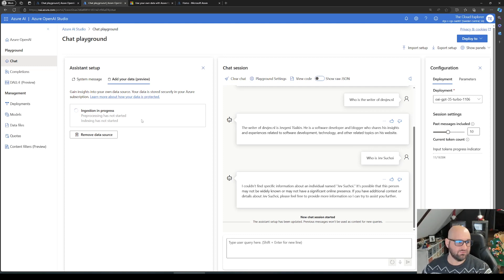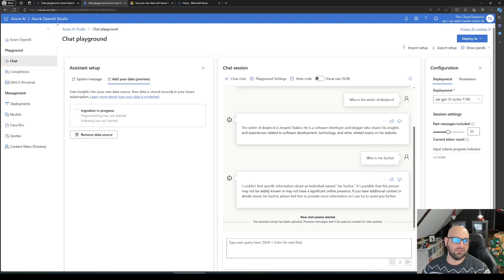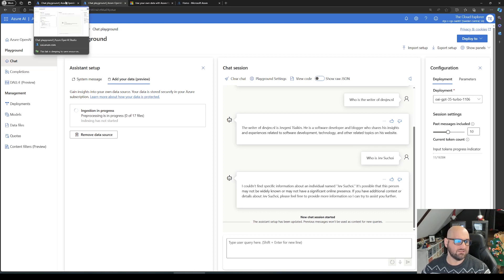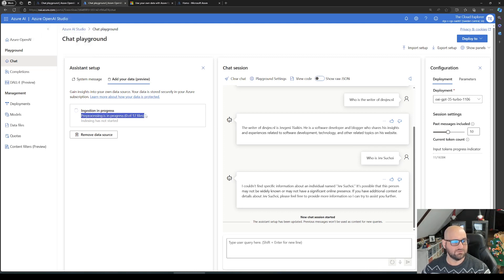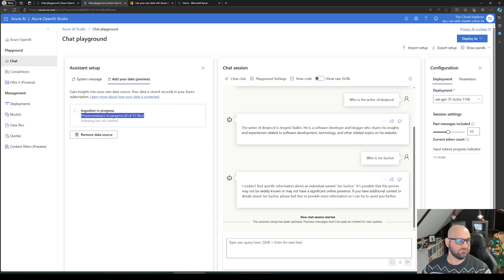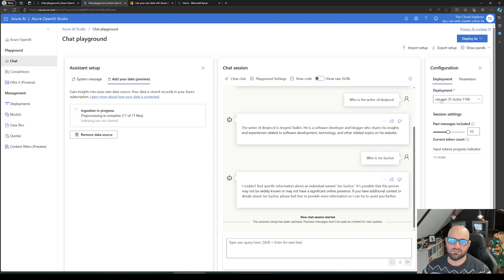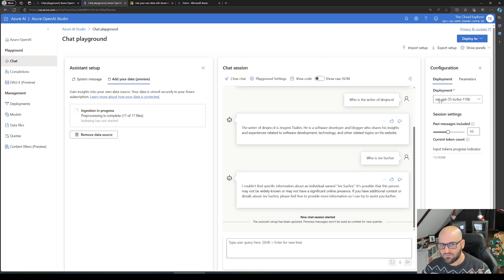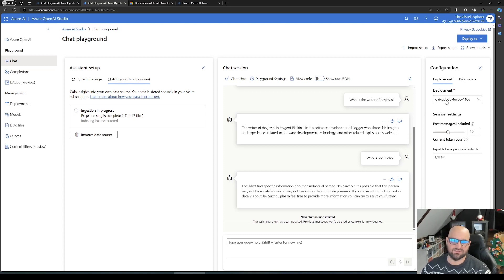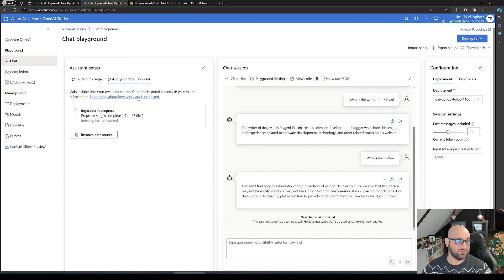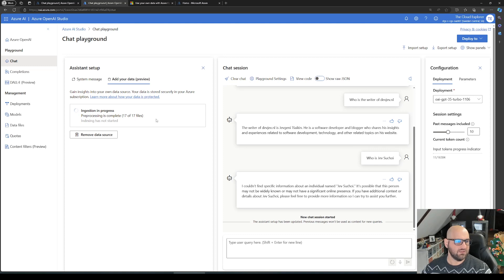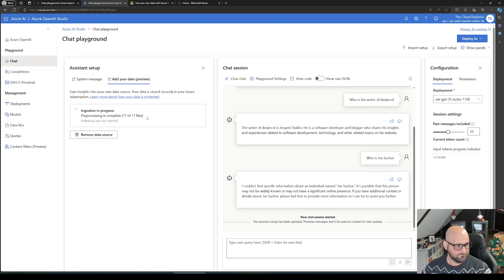I already have this set up in another tab, exactly the same. There it goes, it's actually pre-processing the files. Let's see if this goes fast. Something to mention: I'm using the model that we deployed earlier in one of the previous episodes, which is the GPT 3.5 Turbo 1106 version. There it is, pre-processing complete. It got 17 out of 17 files.